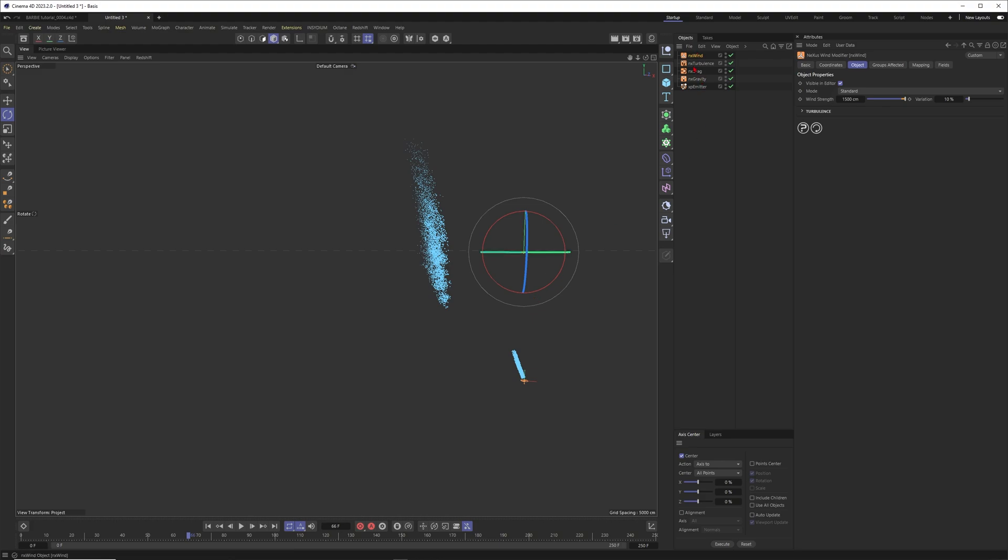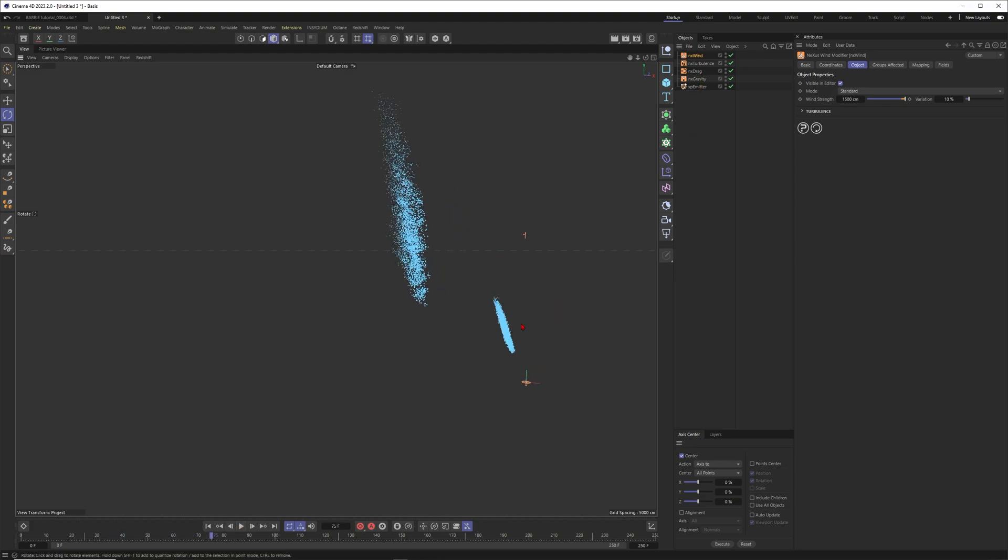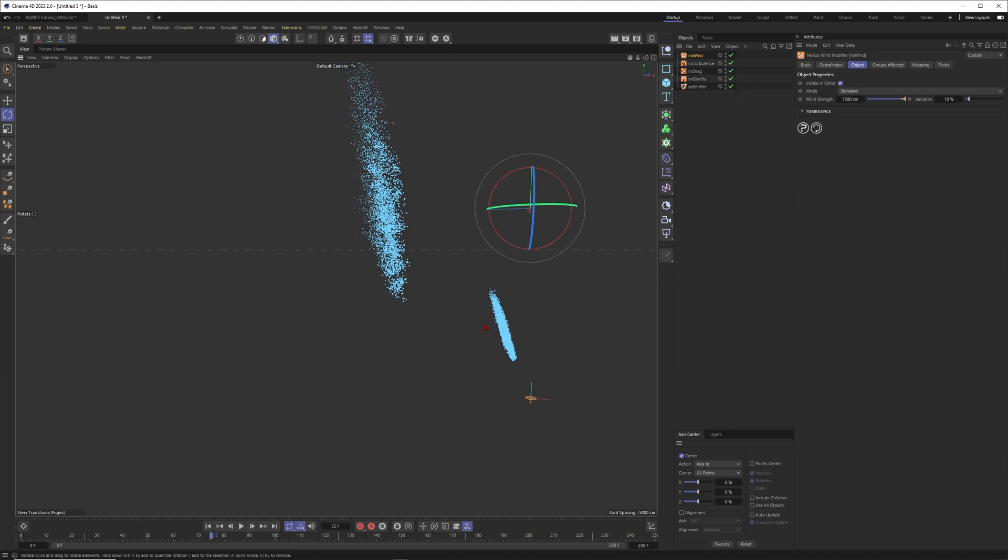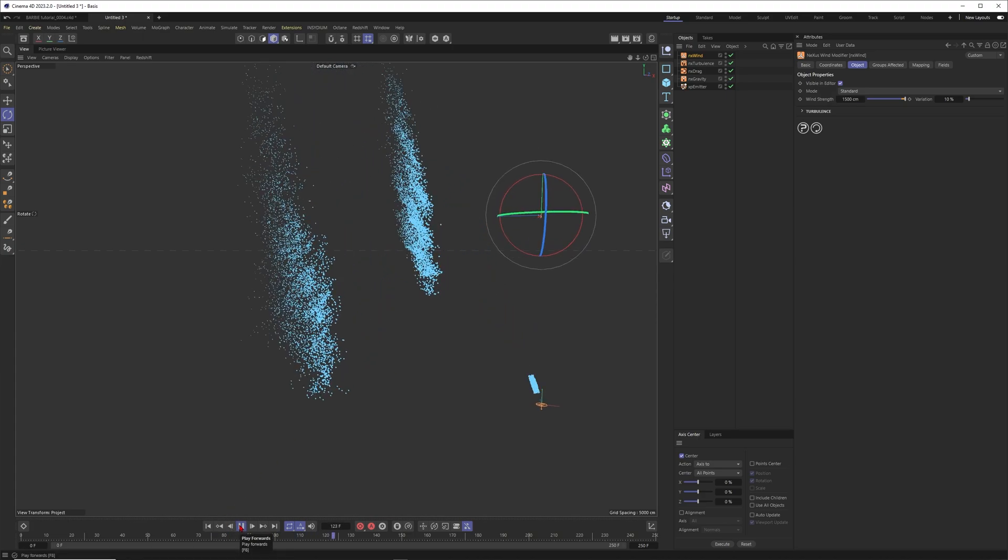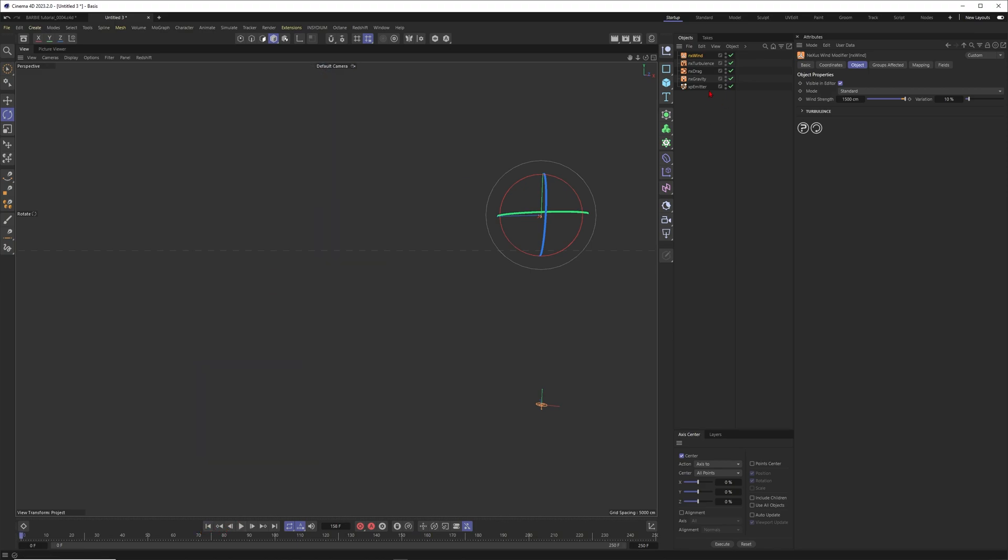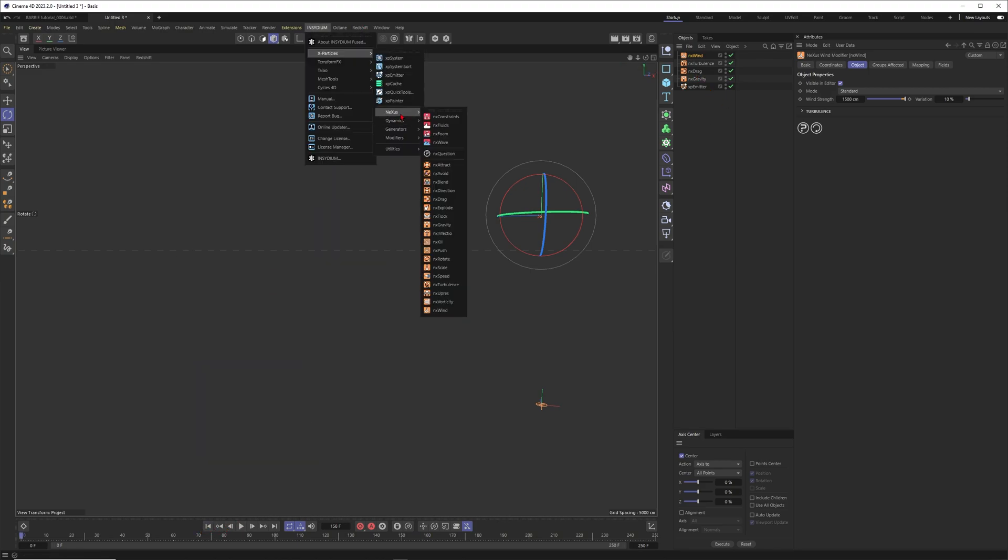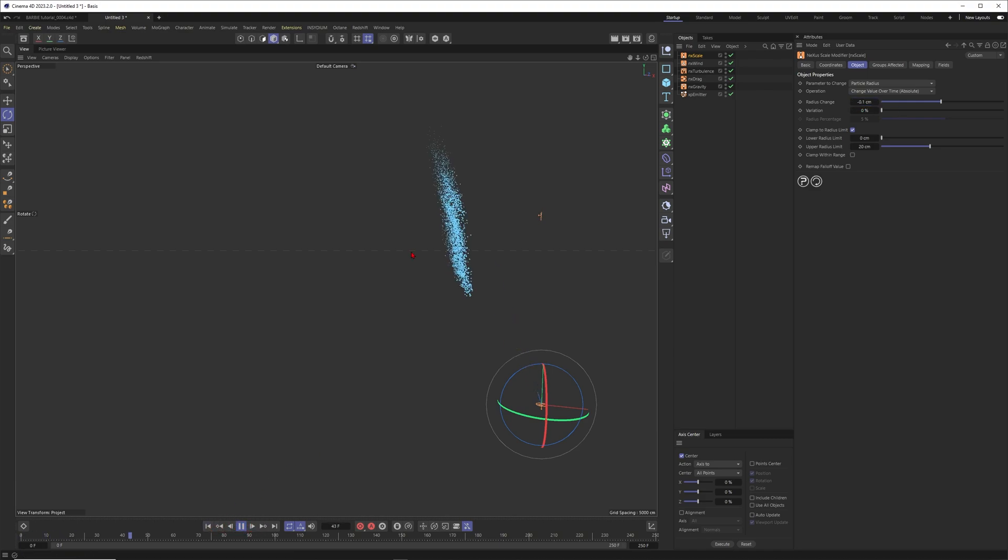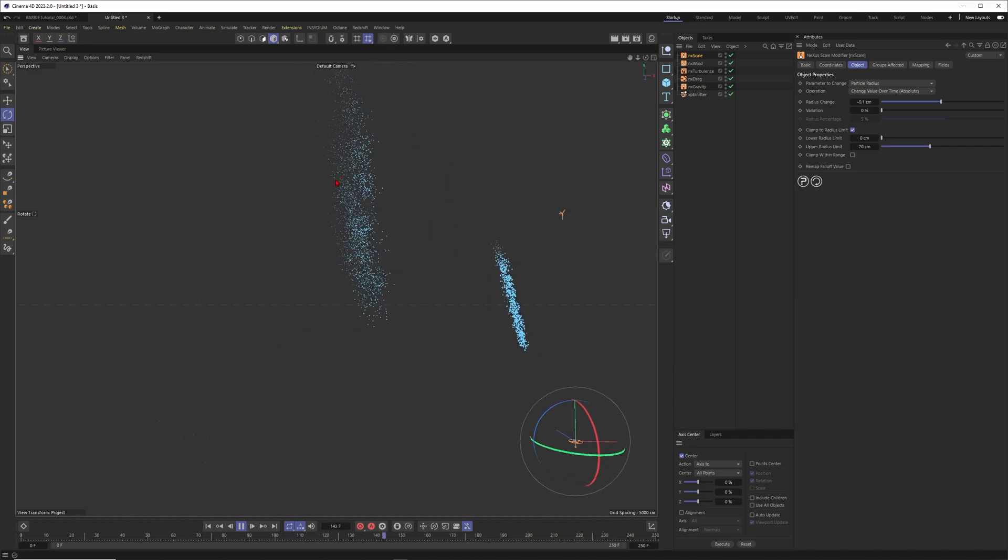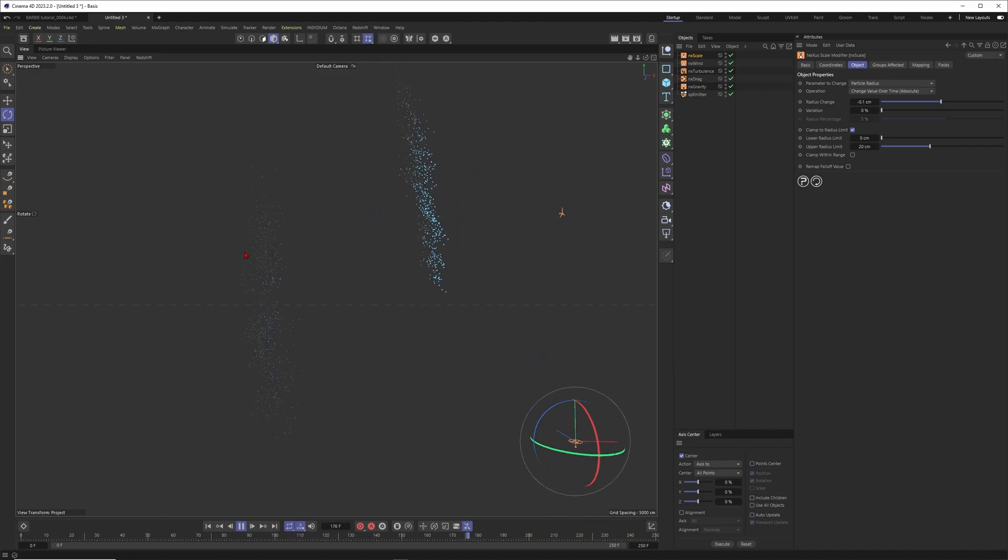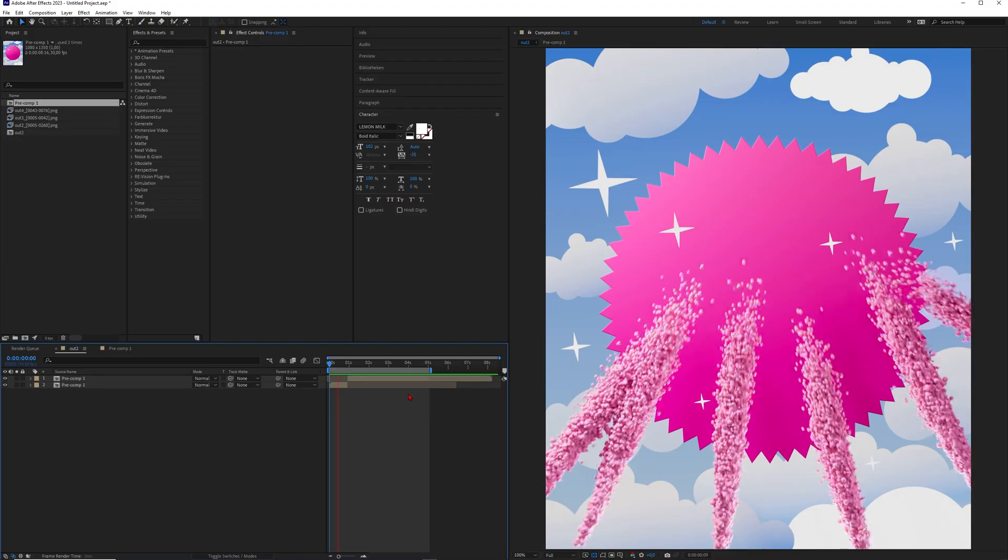Of course you can tweak the settings way more. I think overall I like the movement of these particles but now we have the problem that they just live forever in the scene. Let's go once again into the Nexus modifiers and I think I need an NX Scale. We want to change the scale over time. We don't want to increase it but decrease it, and I think something like 0.1 could be a good value. Now you can see that these particles slowly fade out and turn into dust. They disappear and I think this is such a beautiful effect.